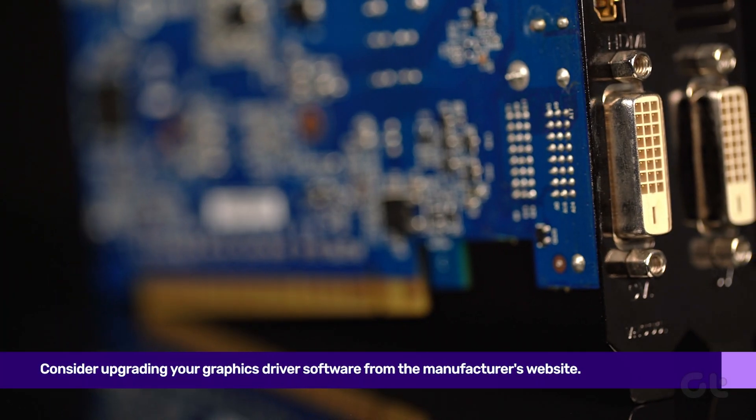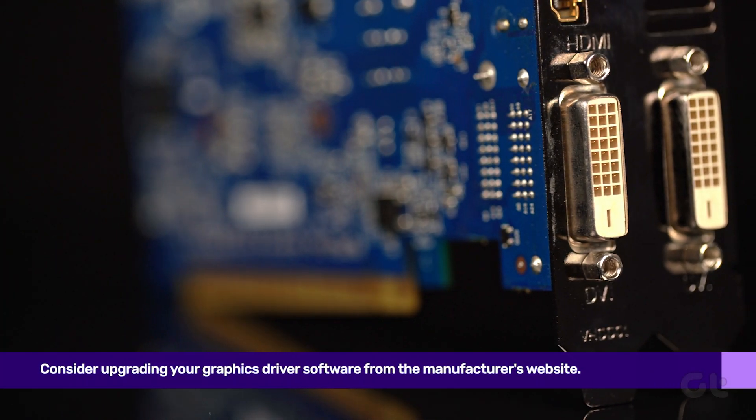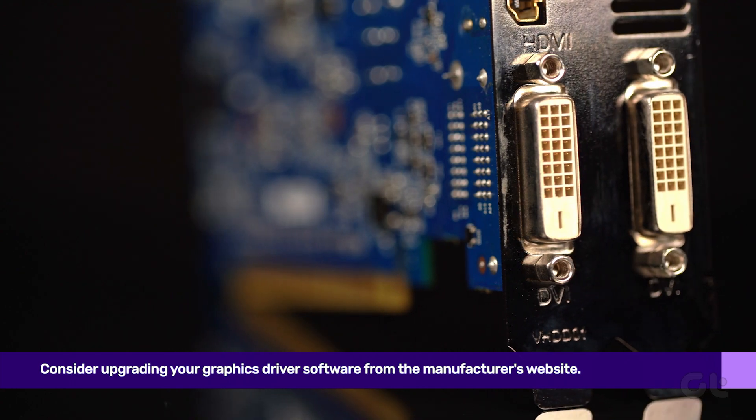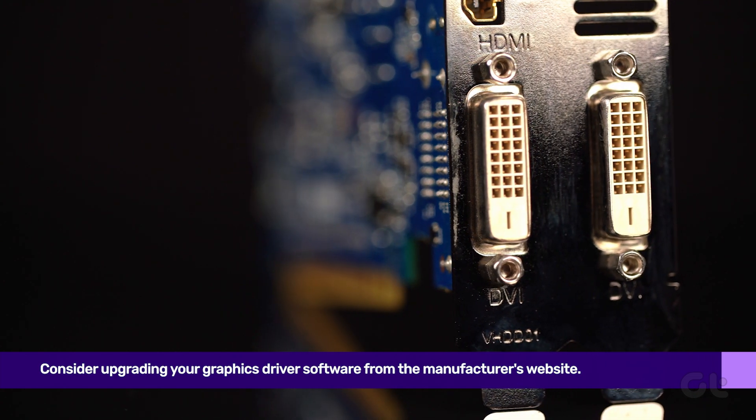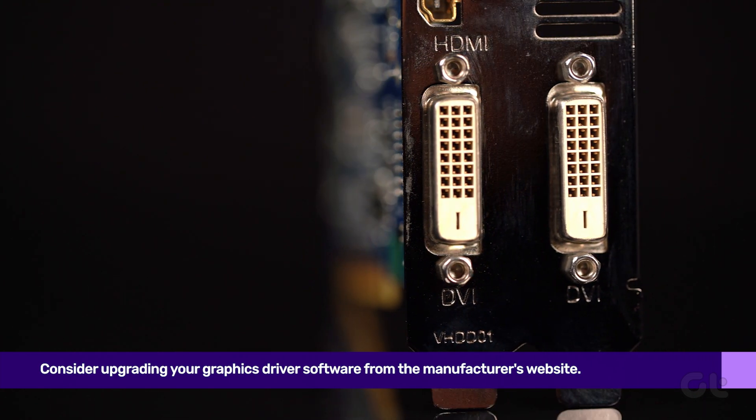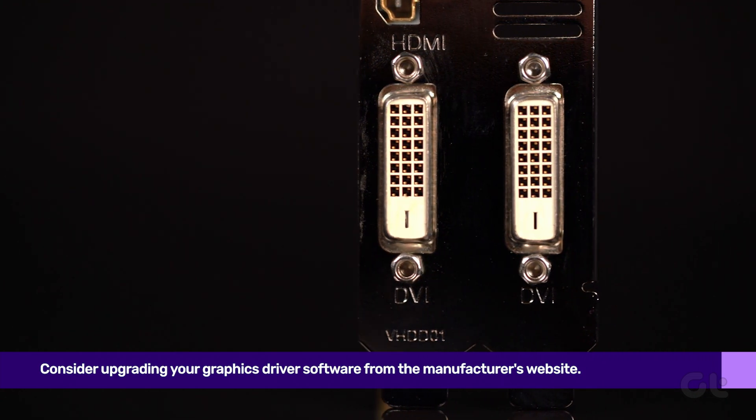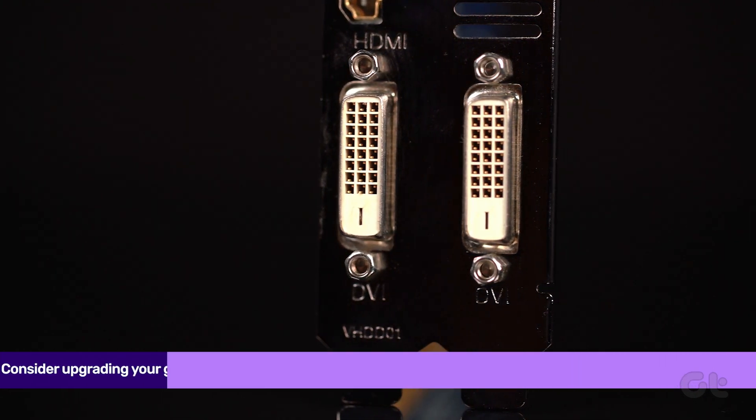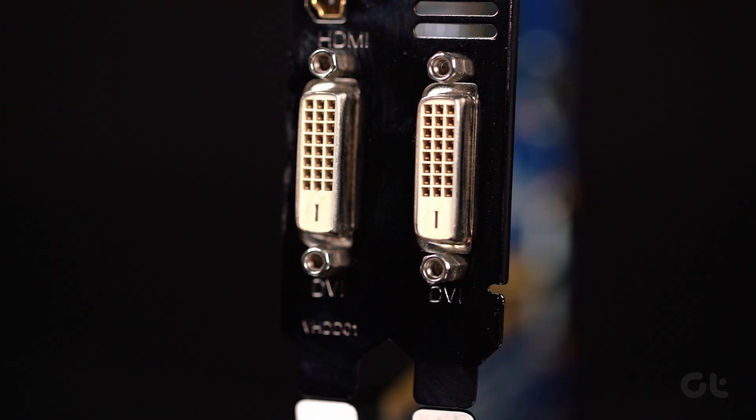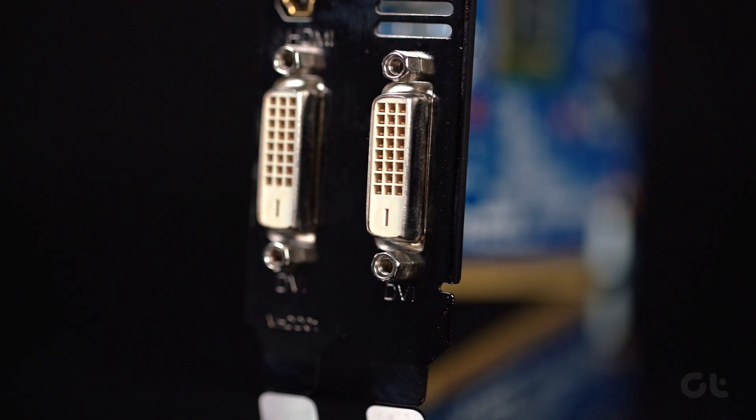If that is the case, consider upgrading your graphics driver from the manufacturer's website. If everything is normal, then there is nothing to worry about.